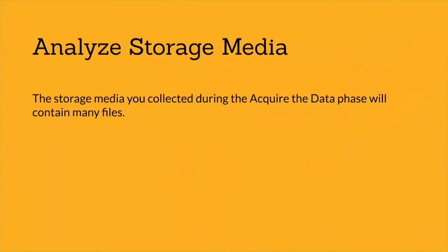The next step is analyze storage media. The storage media you collected during the acquire the data phase will contain many files.